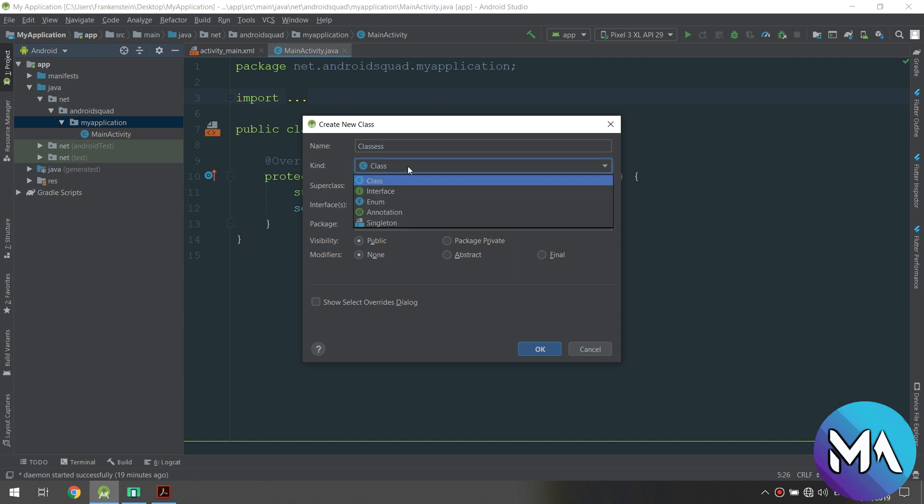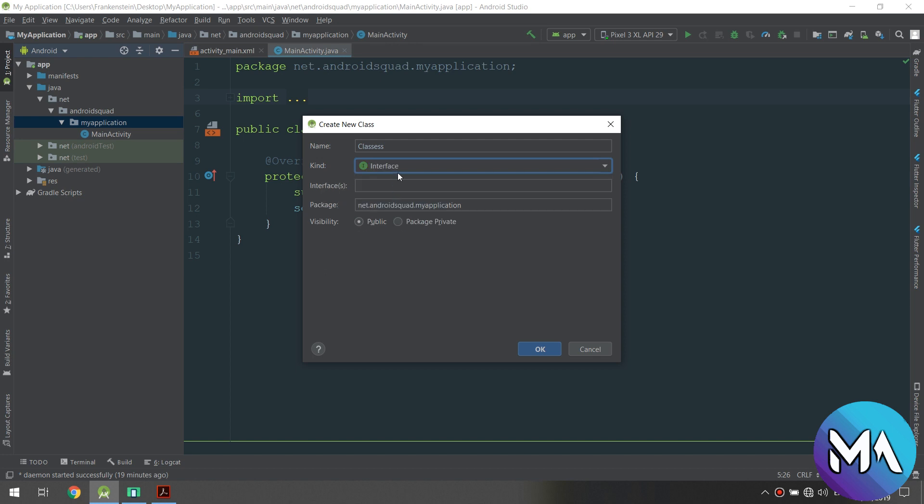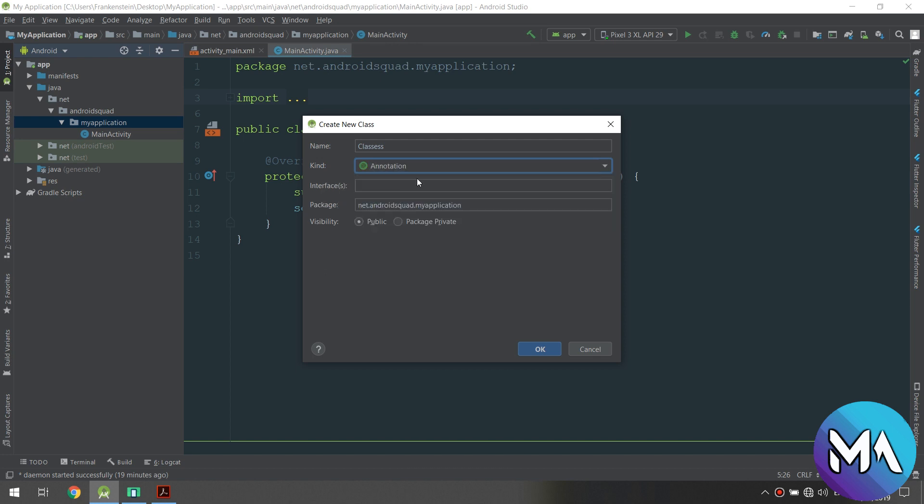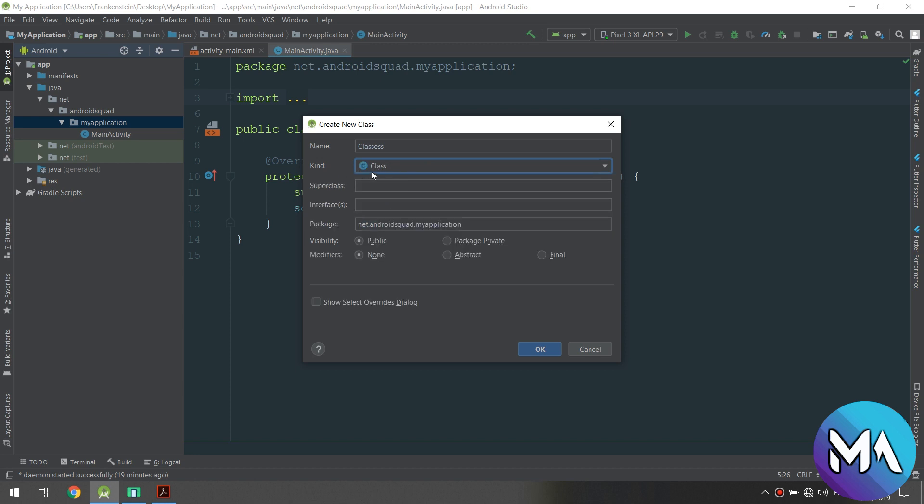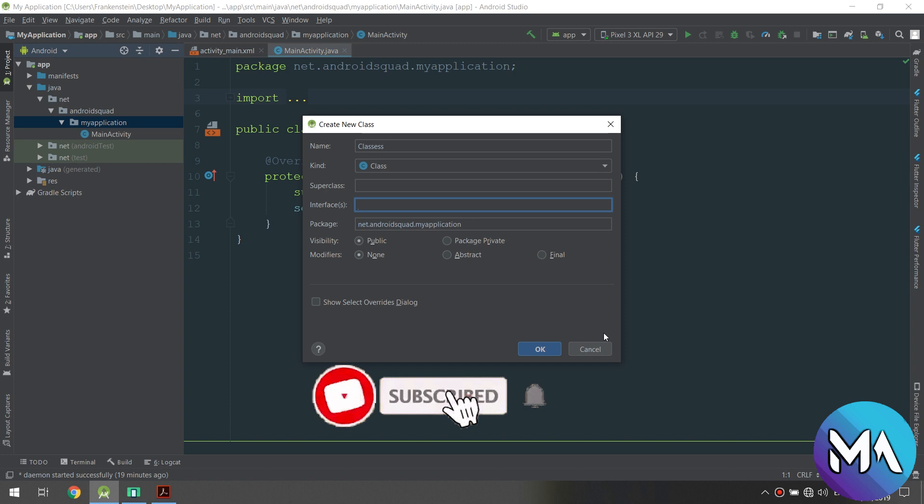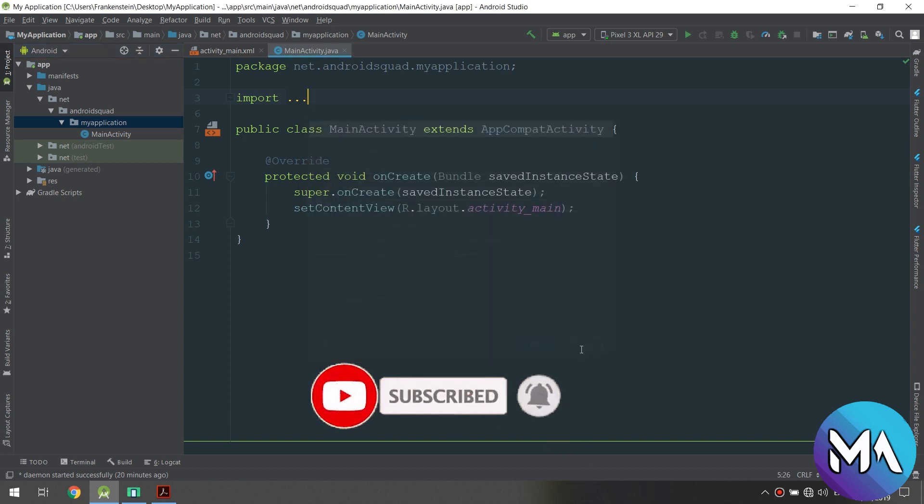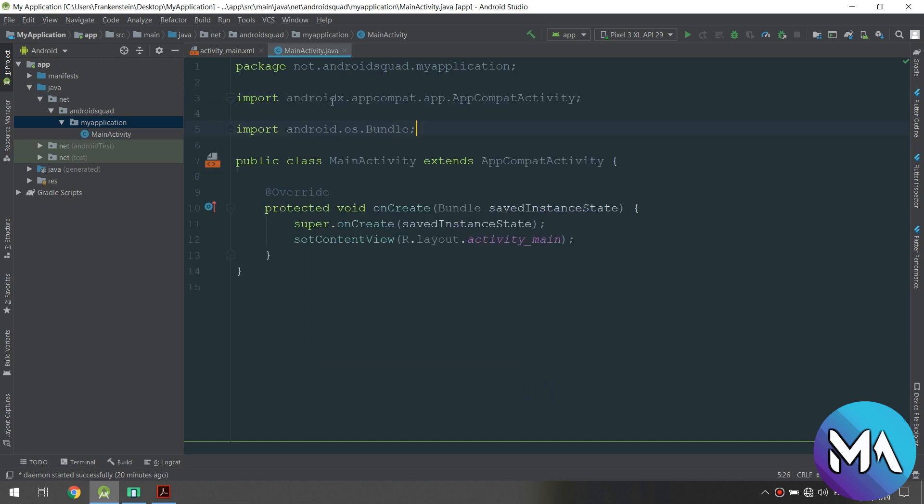The kind - if you want a class, you can select Interface, Enum, Annotation, or Singleton. Till now we are going to work with class. You can select class, interface, public, abstract, package, final, or package private. This is the way you can create classes or new Java files inside Android.